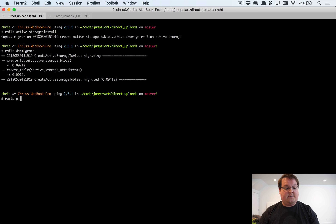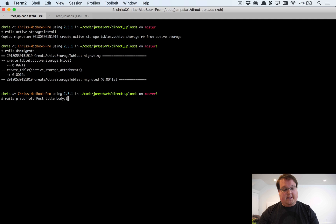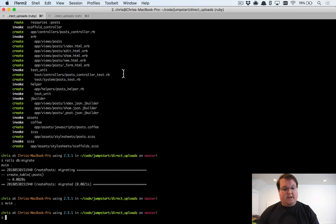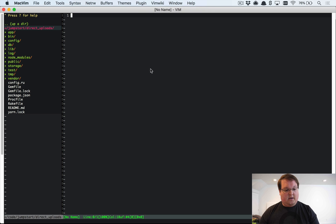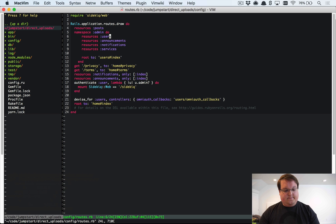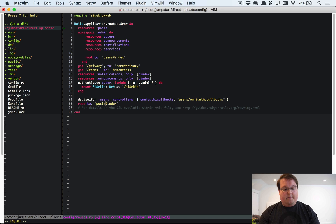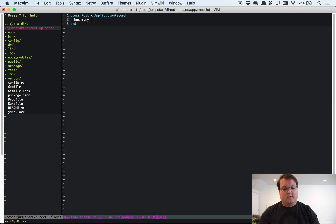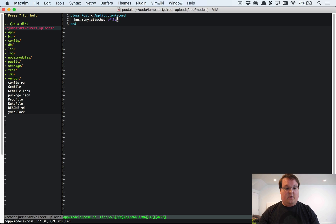We'll generate a scaffold as an easy example — posts that can have multiple attachments. We'll give it title and body as text, run 'rails db:migrate', open the routes file, and set the root route to the posts index. Then in the Post model, we'll say 'has_many_attached :files' for our Active Storage attachments.